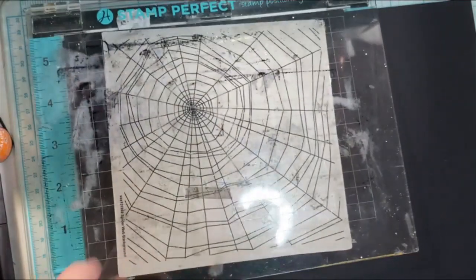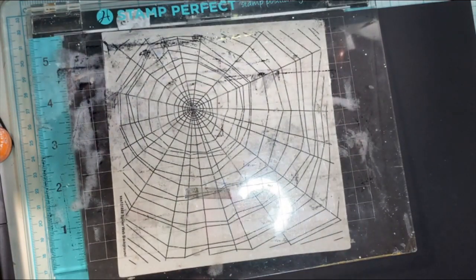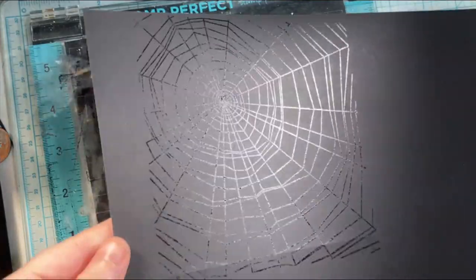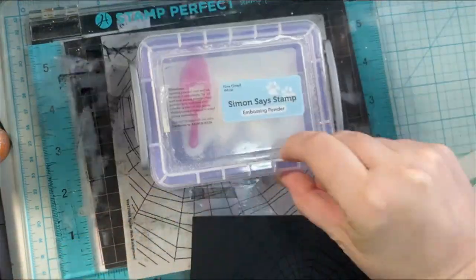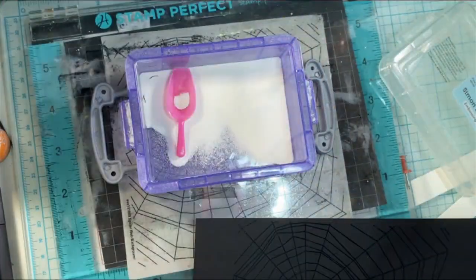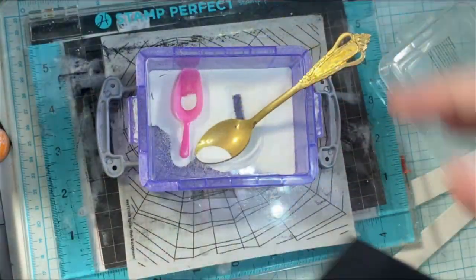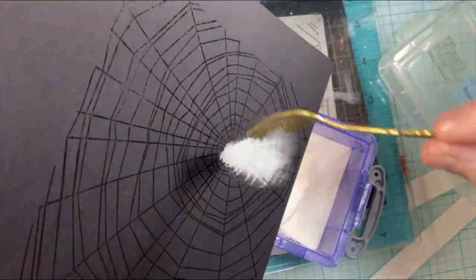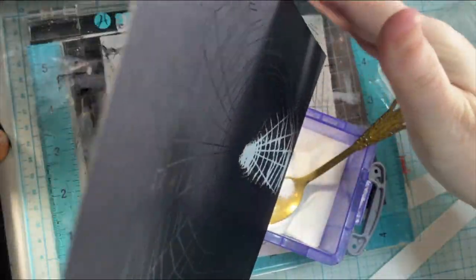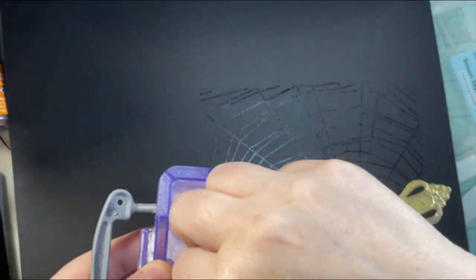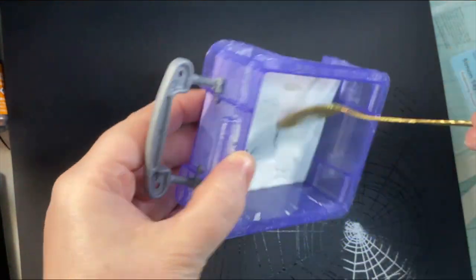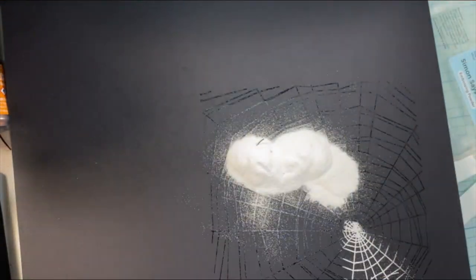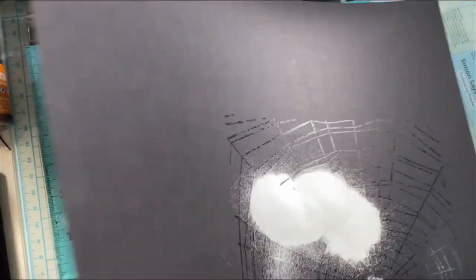So getting this stamped in my stamping platform, and then I'm going to take this out. Now this didn't stamp perfectly, and that was error on my part, but it still turns out good, and I was able to cut off the parts that didn't stamp super perfect. But I knew that I was going to be cutting this down a little bit.